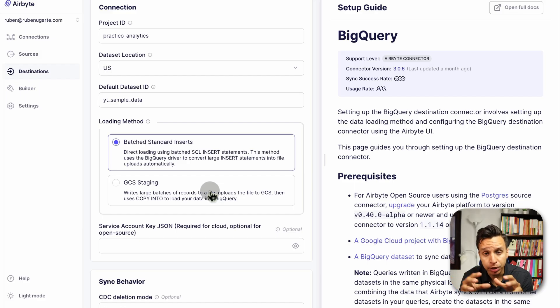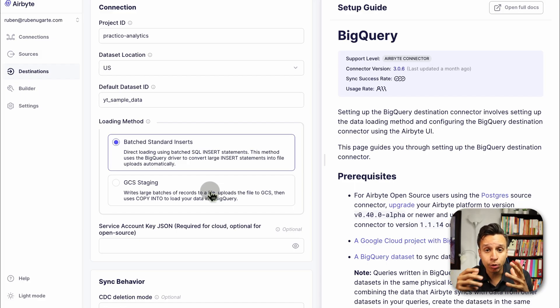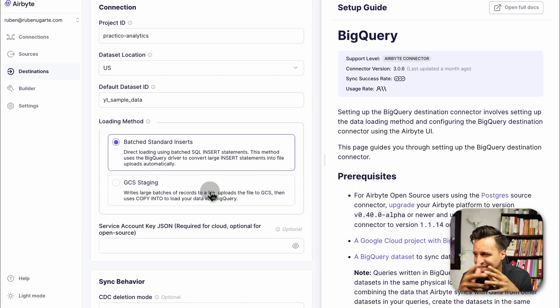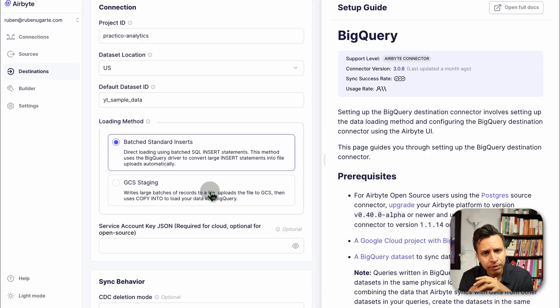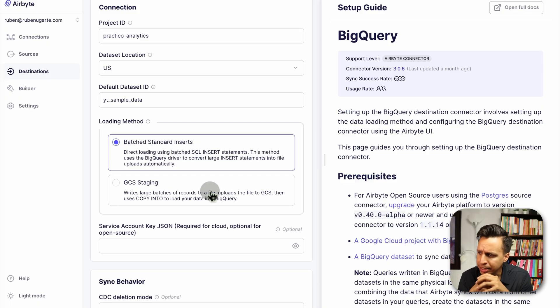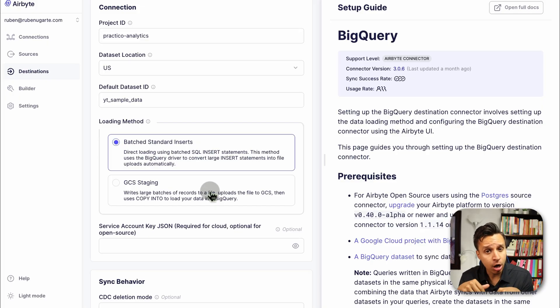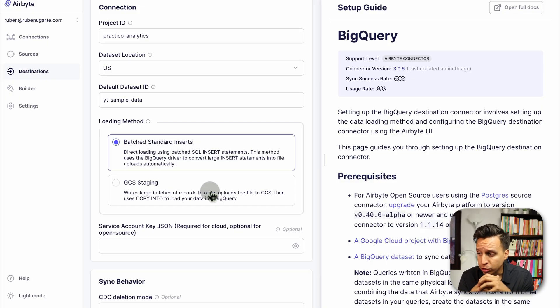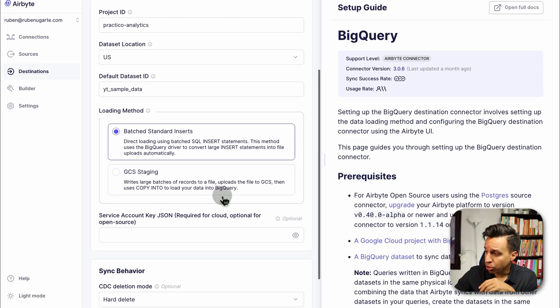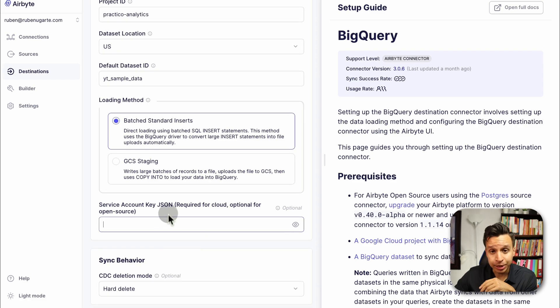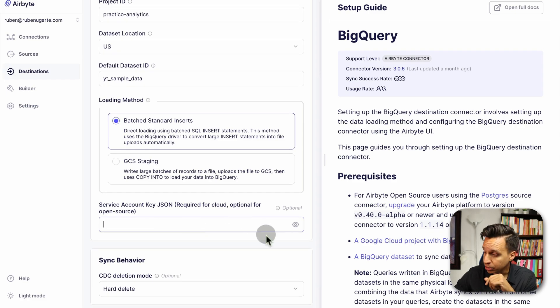Then we have two options. I get this a BigQuery specific, whether you do batch standard inserts or the GCS staging. I'm actually going to use a batch standard insert. This actually just uses SQL insert statements into the data warehouse. The GCS, which actually uploads files to Google Cloud, and then from Google Cloud, they get processed into BigQuery. I've actually done that another project, especially when we have to deal with large CSVs that we want to process into BigQuery. I don't necessarily think this is helpful.